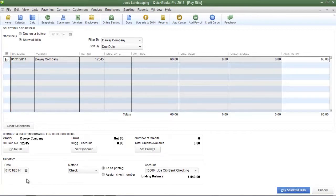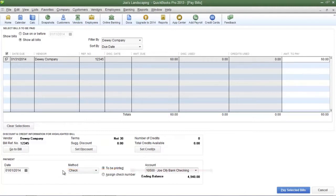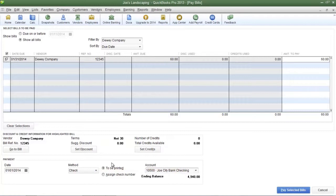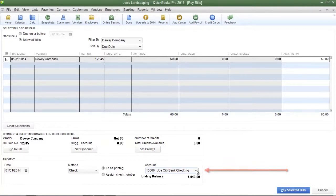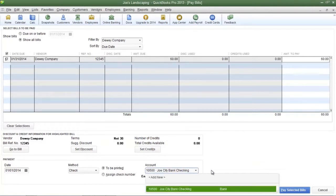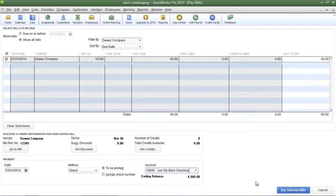At the very bottom left of the screen you'll see a payment date field — select the current date. Next, choose the method of payment you're going to make to the vendor; in this example I'm going to choose Check. If you're going to print the checks, make sure you select 'To Be Printed'. If your company has more than one bank account, select the correct account from the drop-down menu in the account field. When you are done with all of those fields, click 'Pay Selected Bills' at the bottom right.